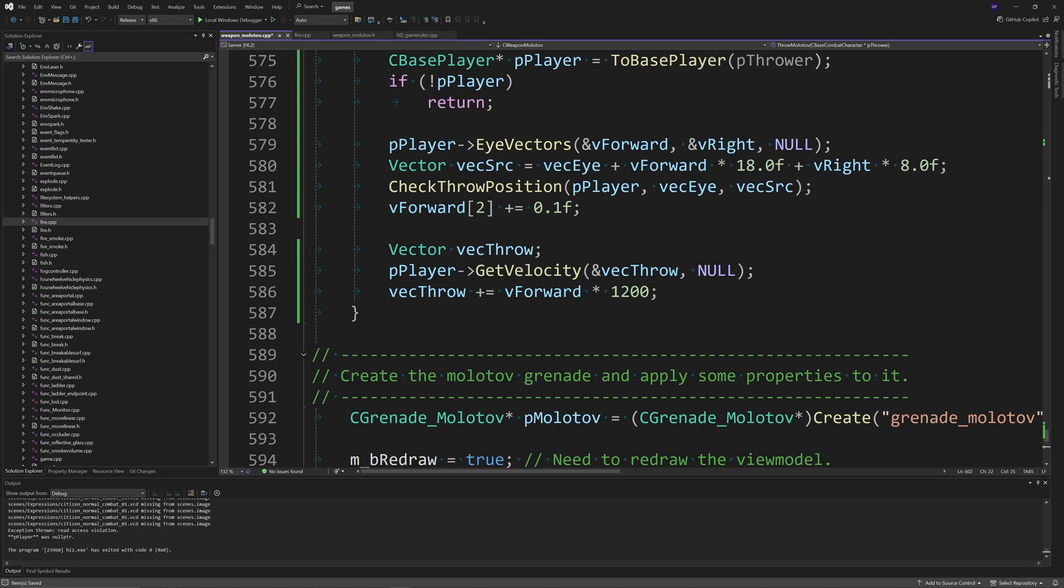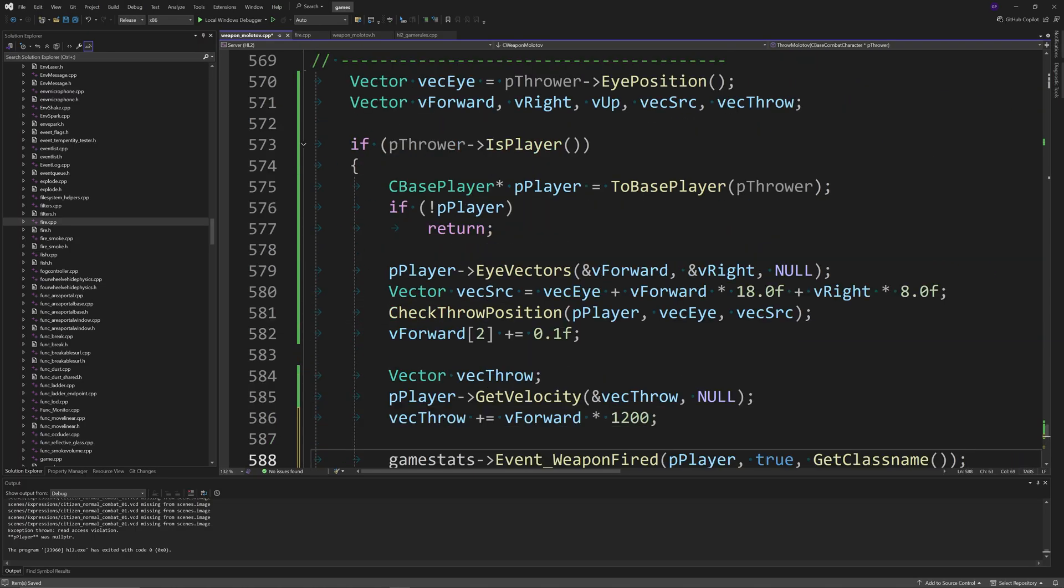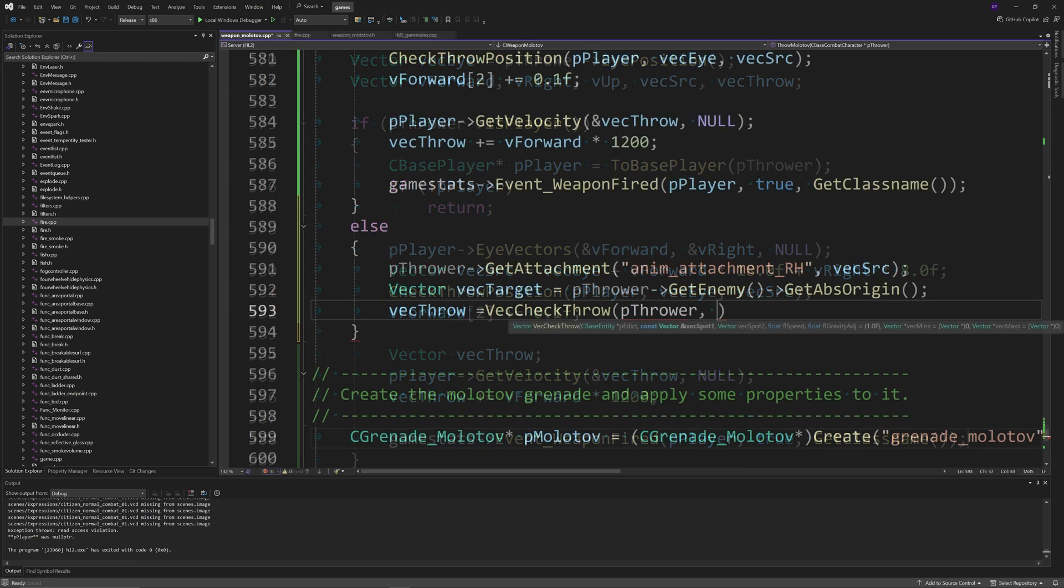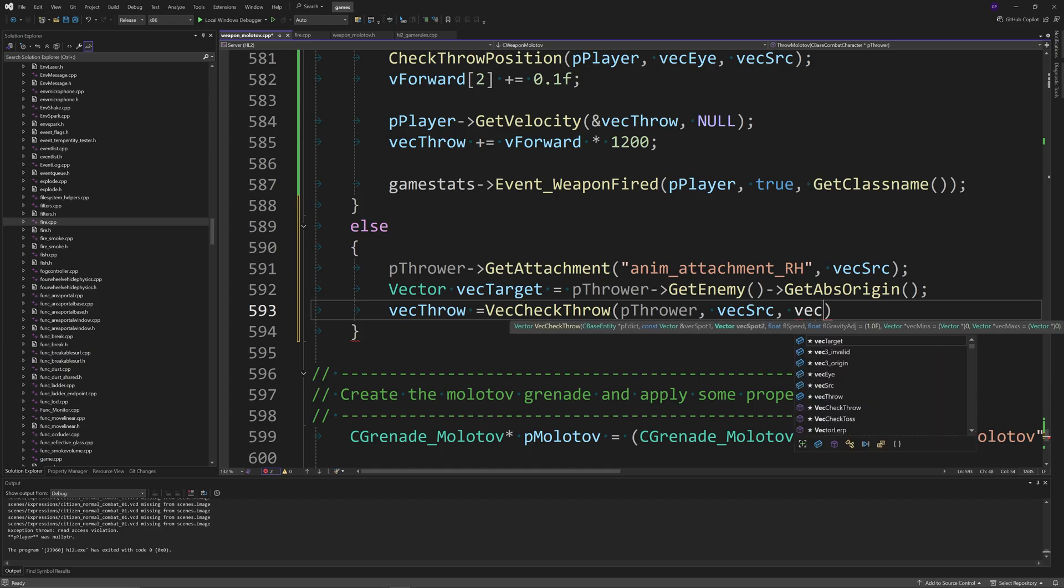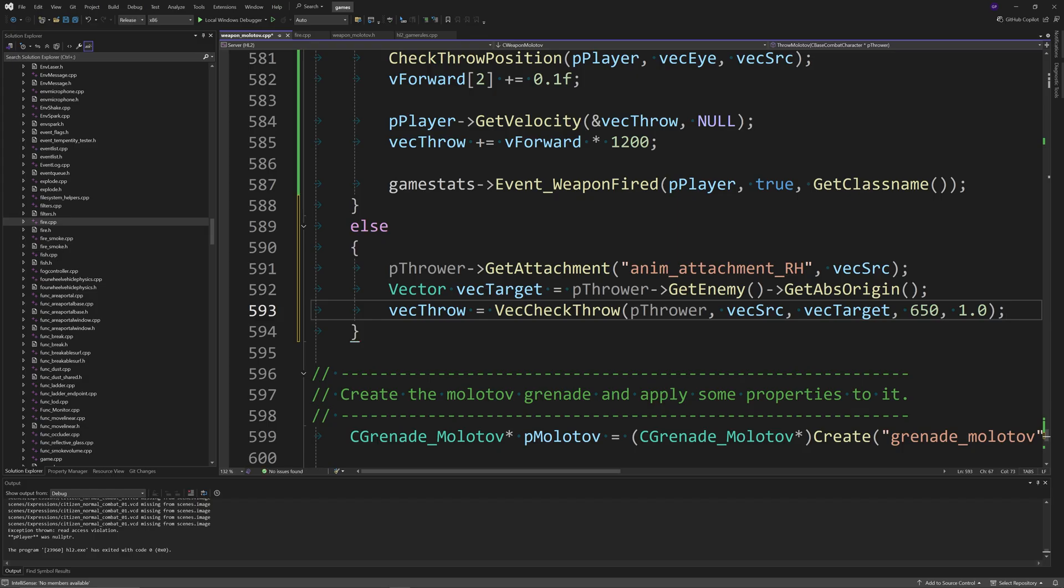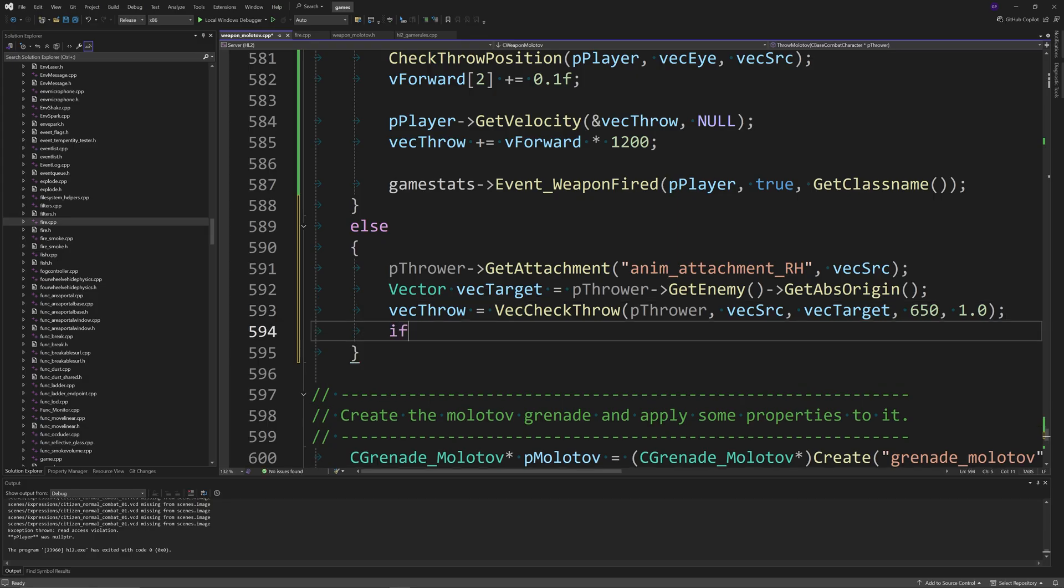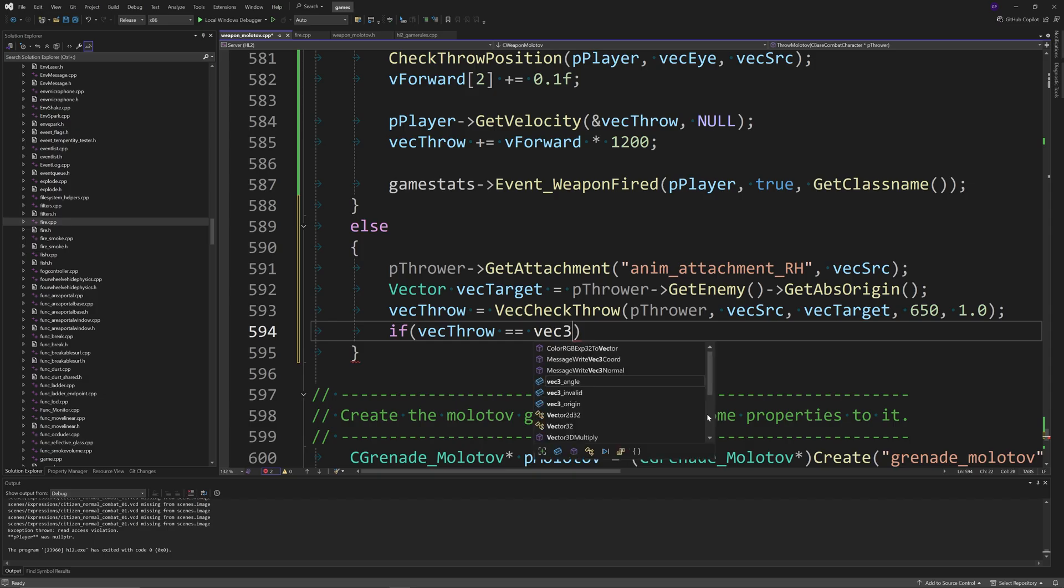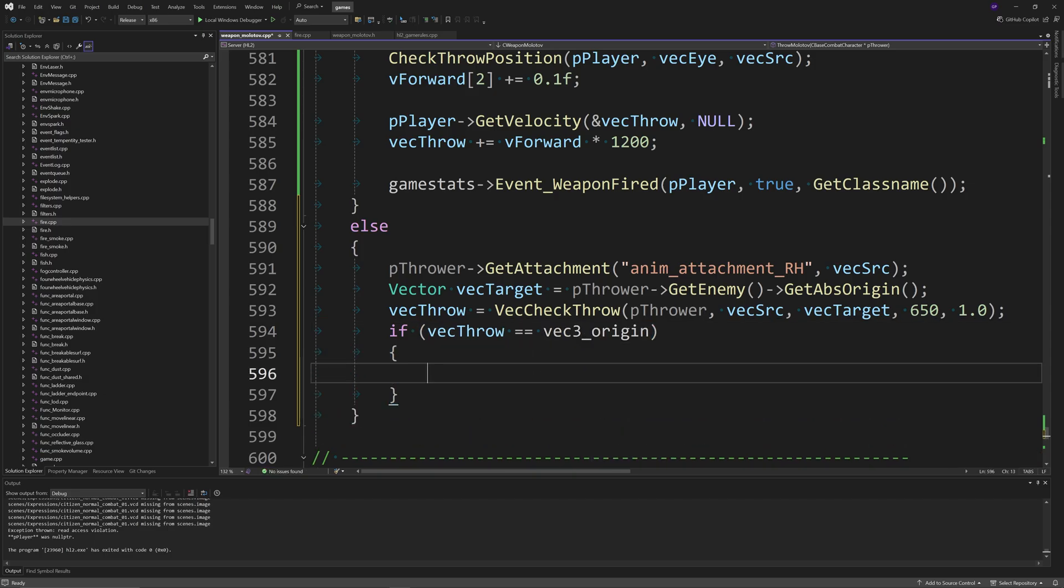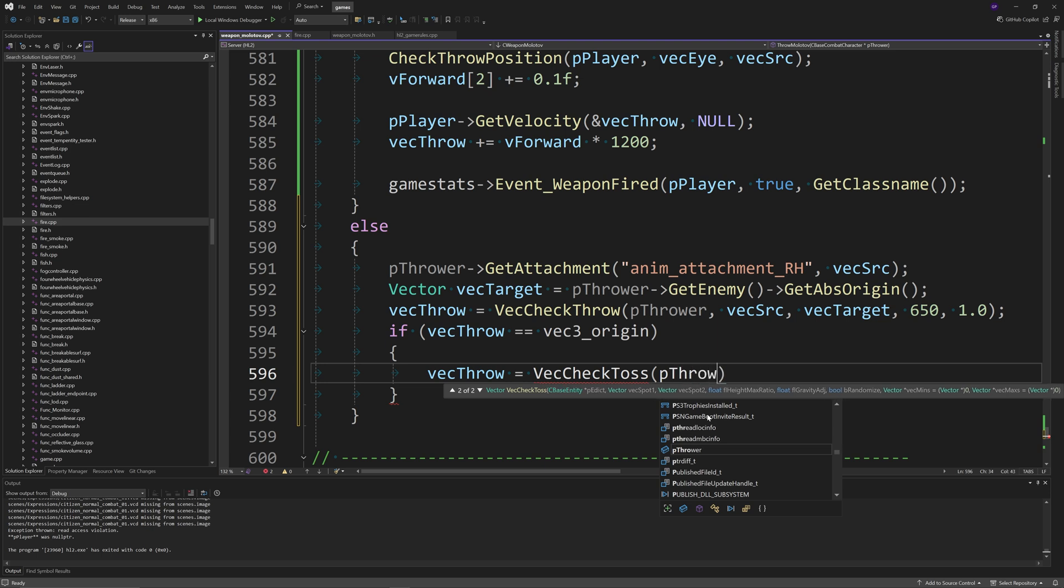At the end of that if statement, you also want to create an else statement that contains this code. I'm going to be using the citizen in this case because you'd expect citizens to be the only NPCs that use the molotovs. This is specifically going to be targeting the citizen code. You want to add pThrower->GetAttachment of, and then in speech marks, anim_attachment_rh, then vecSrc, as you'll see in the video. Then create a Vector called vecTarget which equals pThrower->GetEnemy with brackets after it->GetAbsOrigin.